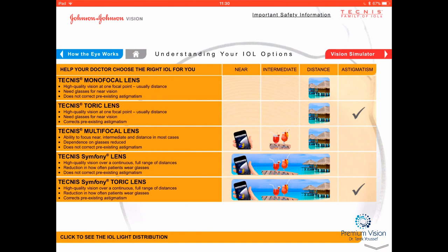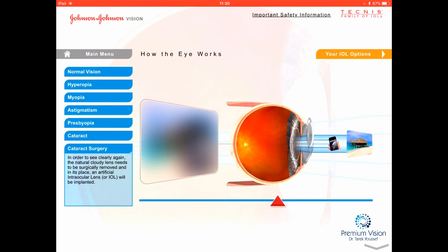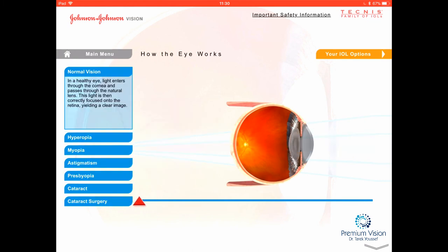If you like wearing glasses and want to keep wearing them, you can stay with the standard or monofocal lens. If you want to decrease your dependence on glasses, we can go for these other options. It's a good investment because you'll use this lens from the moment you open your eyes in the morning until you close them at night — for the rest of your life. You can also download the Tecnis Vision app from the App Store and explore the different IOL options yourself.